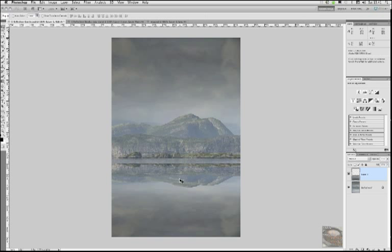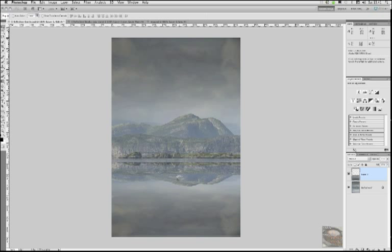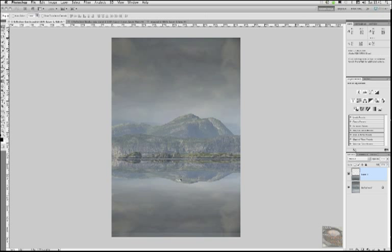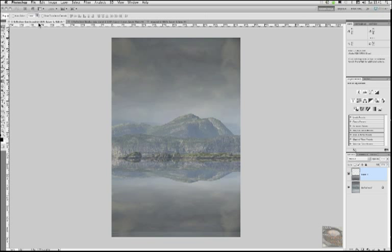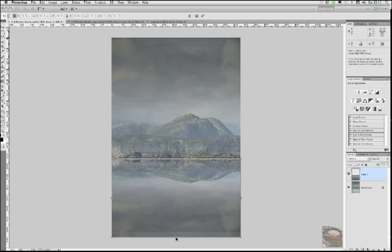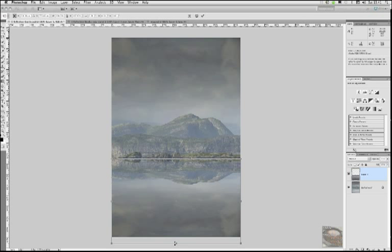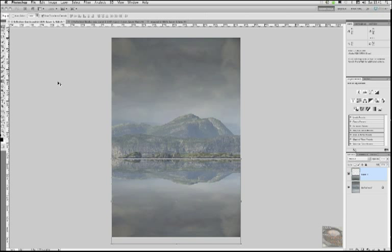We've already got the move tool selected. So use the up arrow key like that to just, that'll do. And then we'll go show transform controls and we'll just drag this back down until it's hanging off the bottom of the image like that. Hit the return key to apply the changes. Click off that show transform controls.